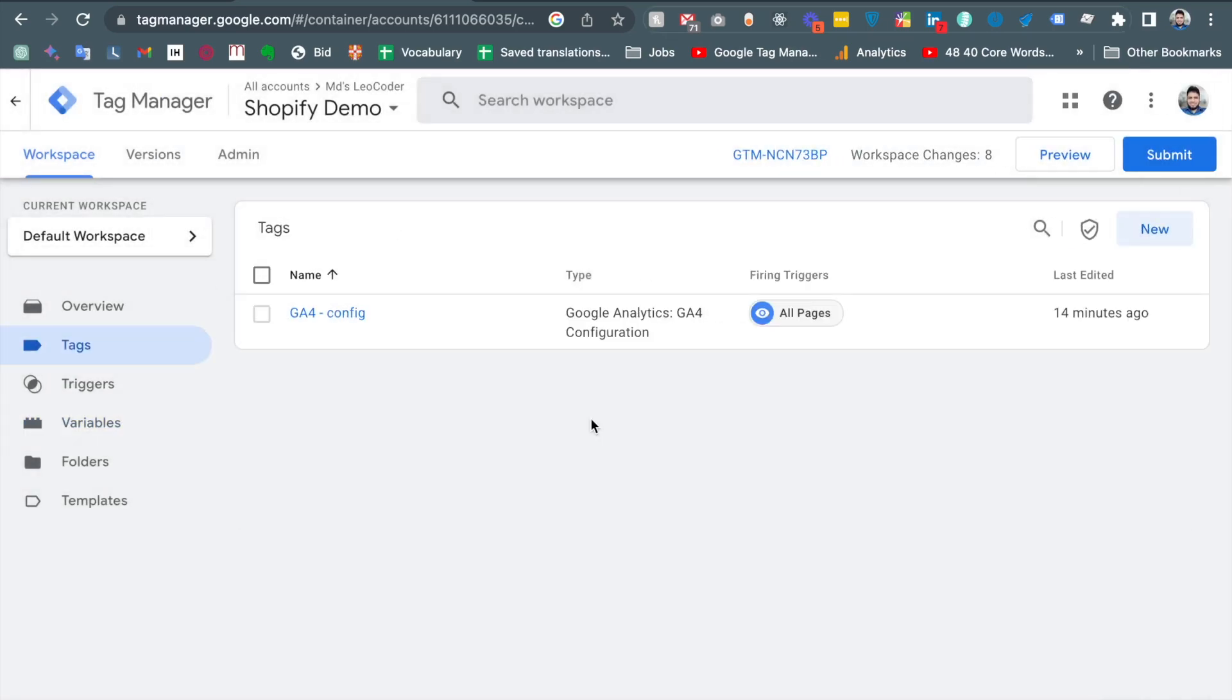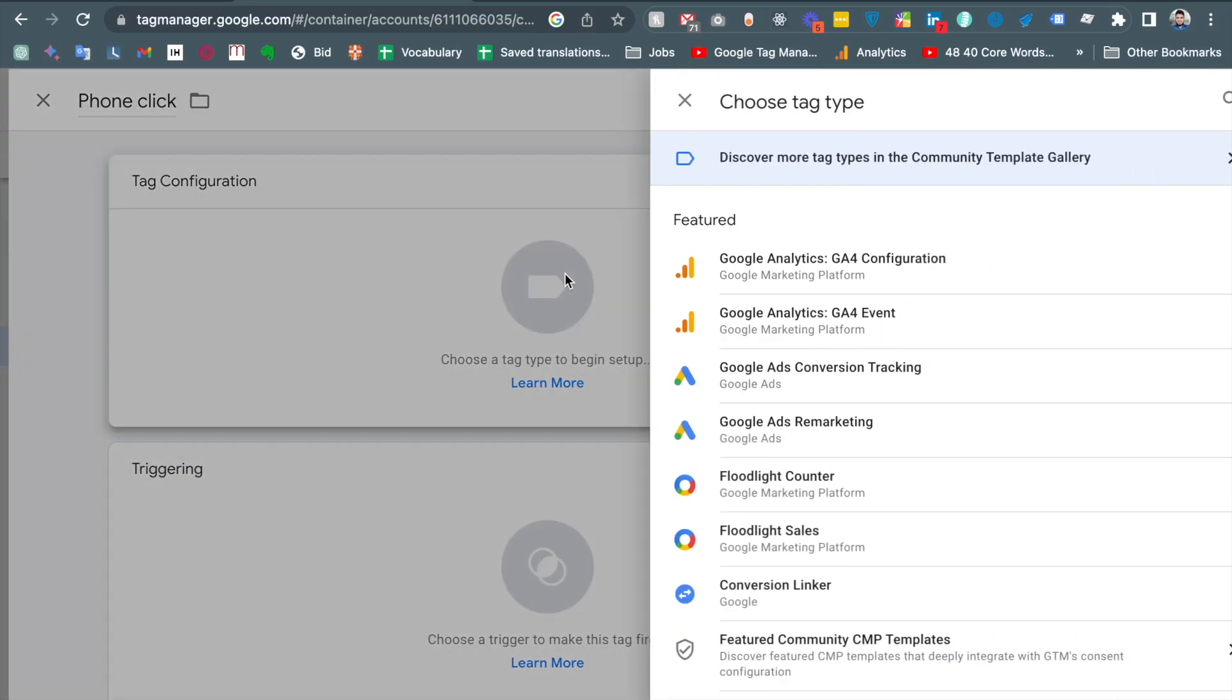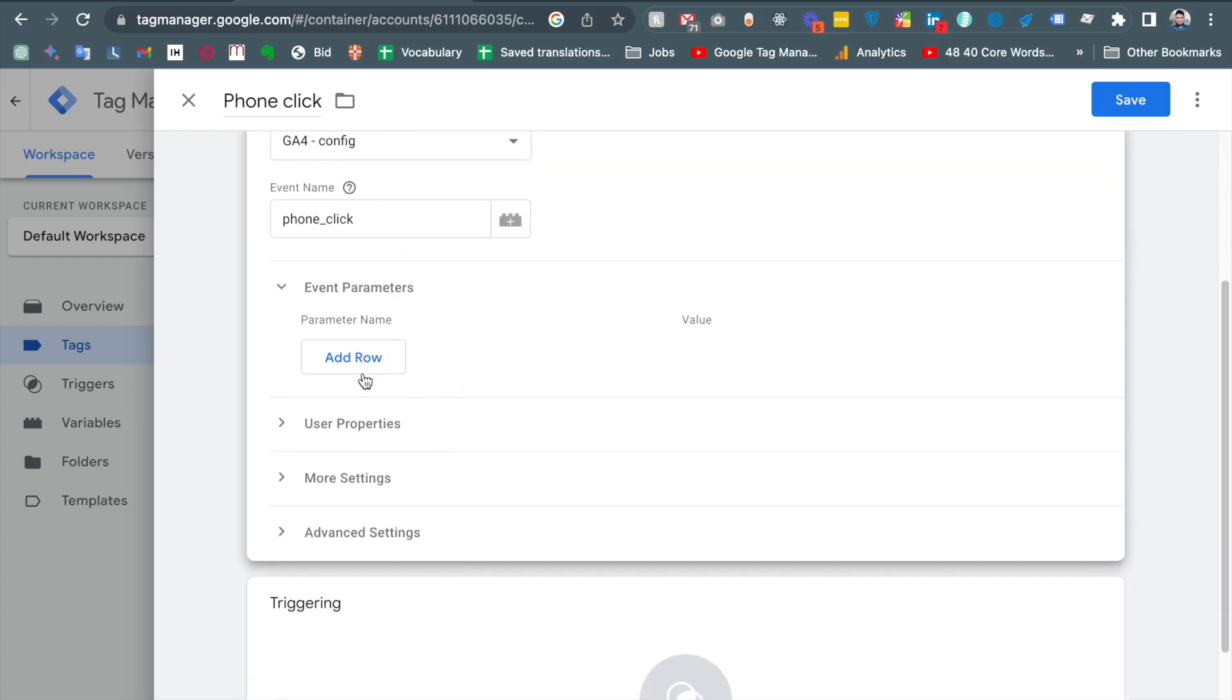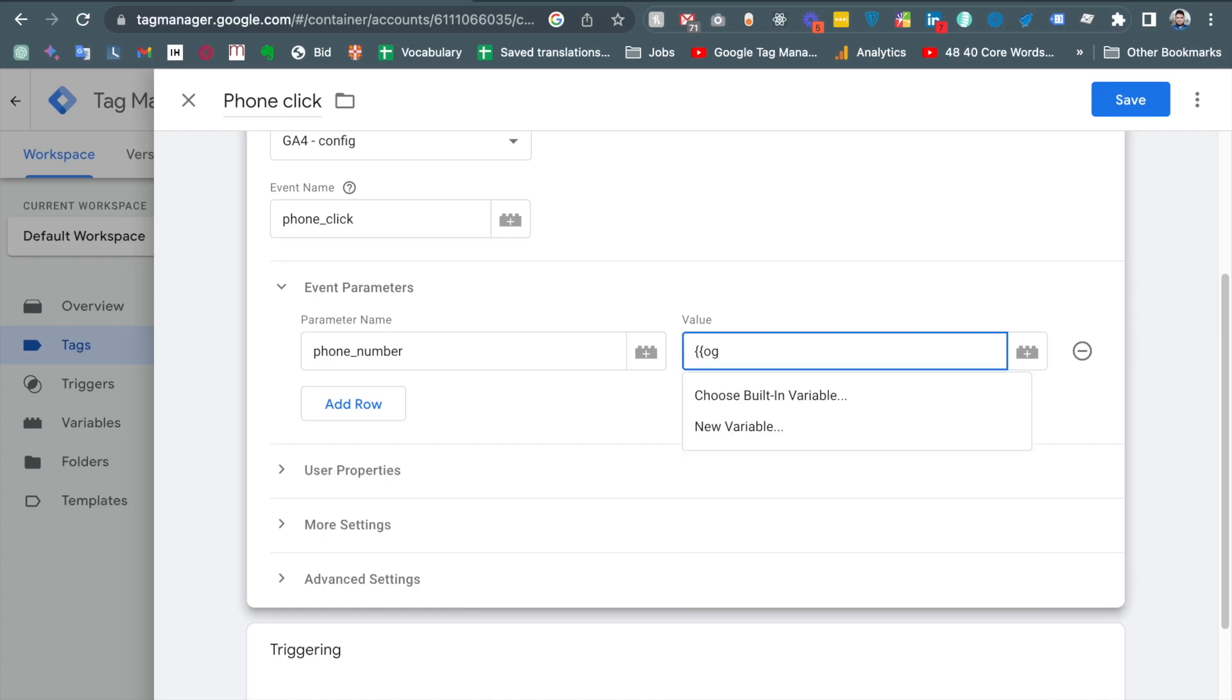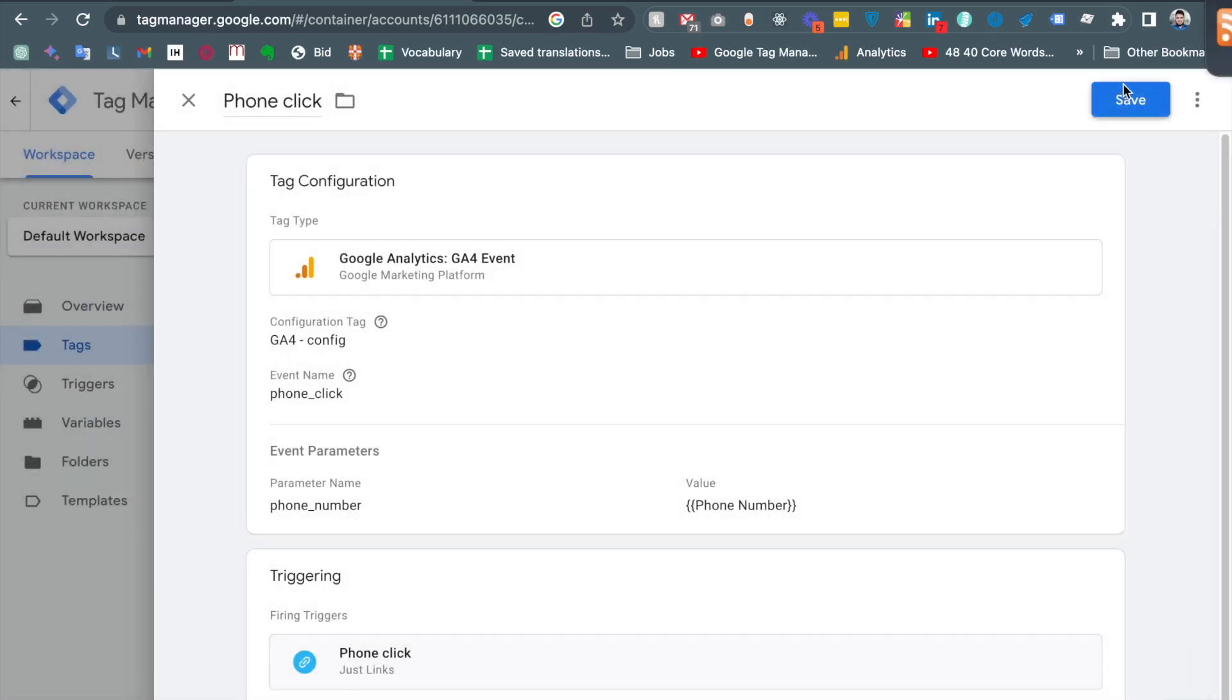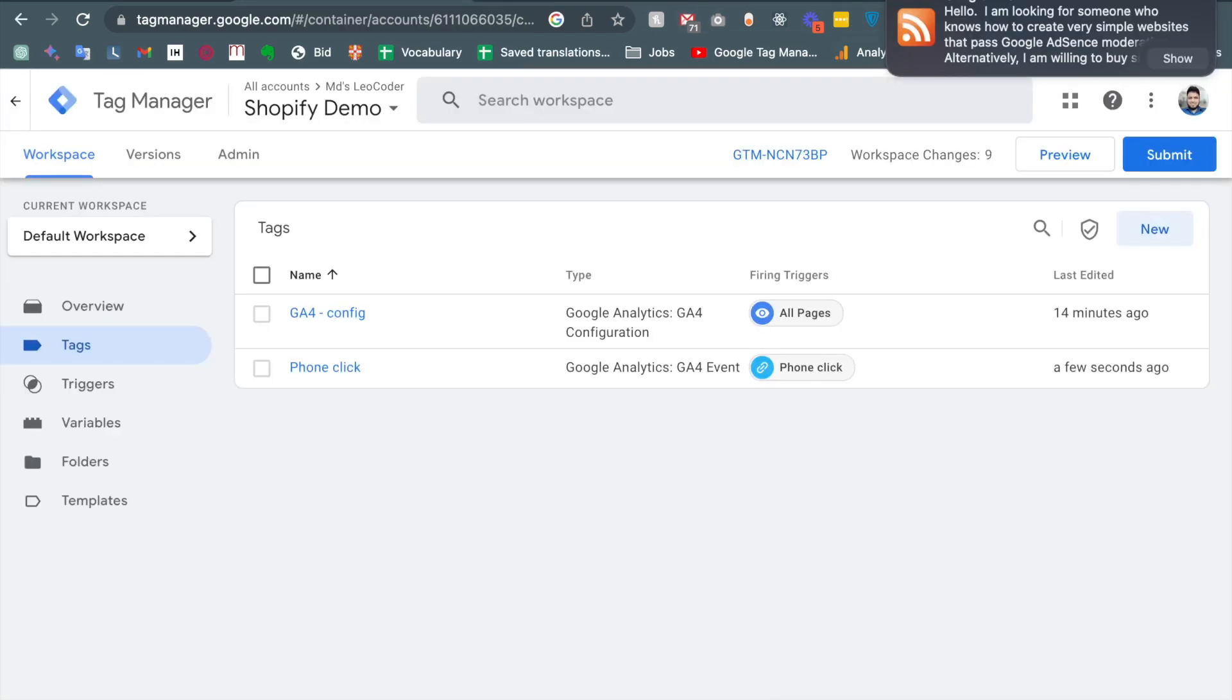Or tag, let me create it again. Tag name phone click and then event. And then tag configuration GA4 config, event name phone click, event parameter, phone number. And then value should be phone number. And then save. I am forgetting to put the trigger and then again I am going to the preview mode. Preview.